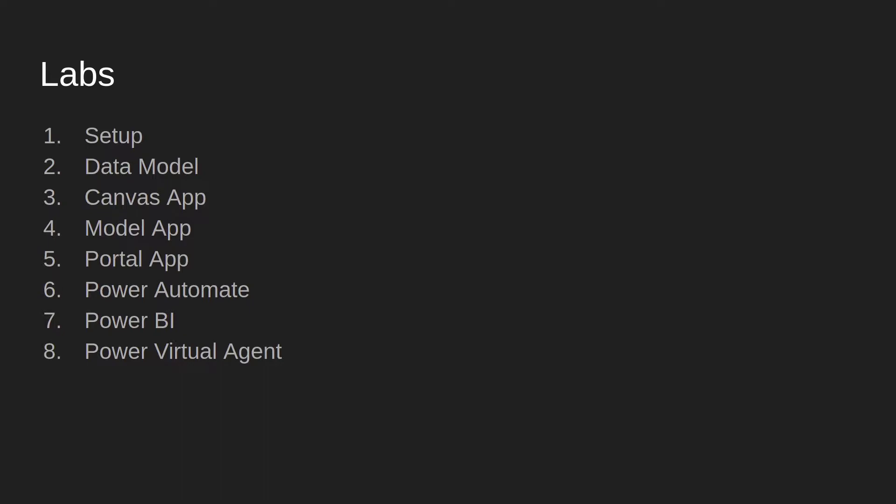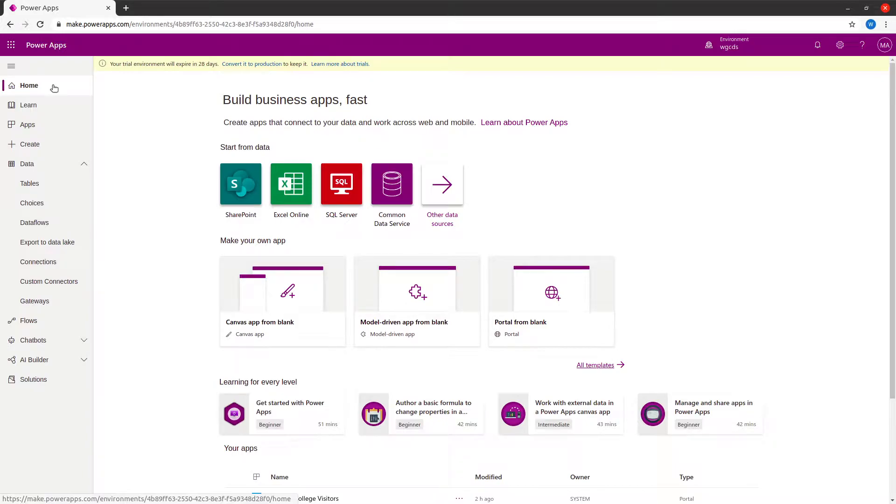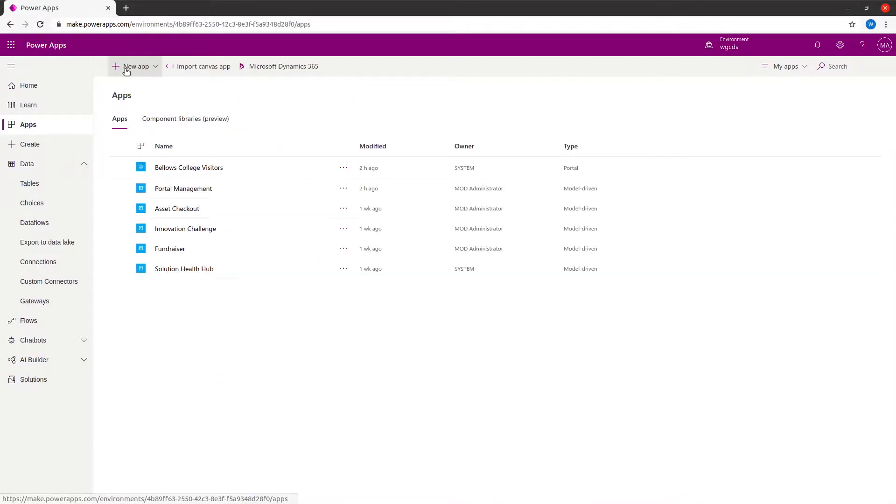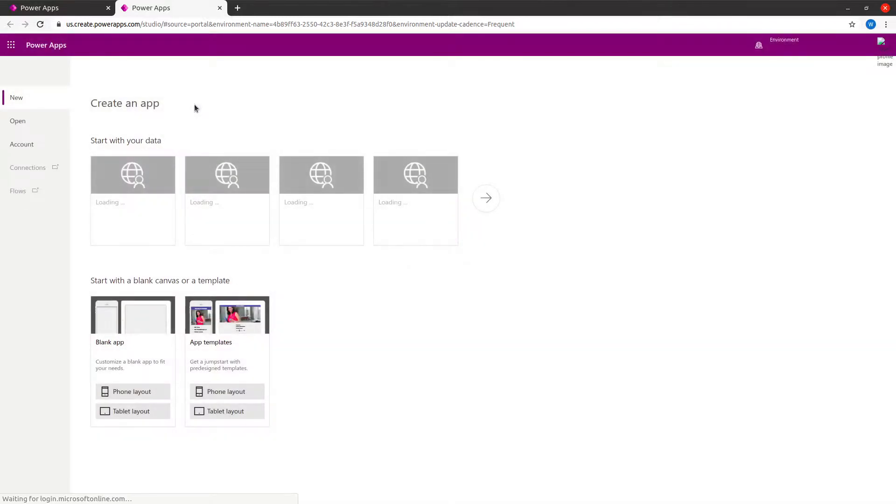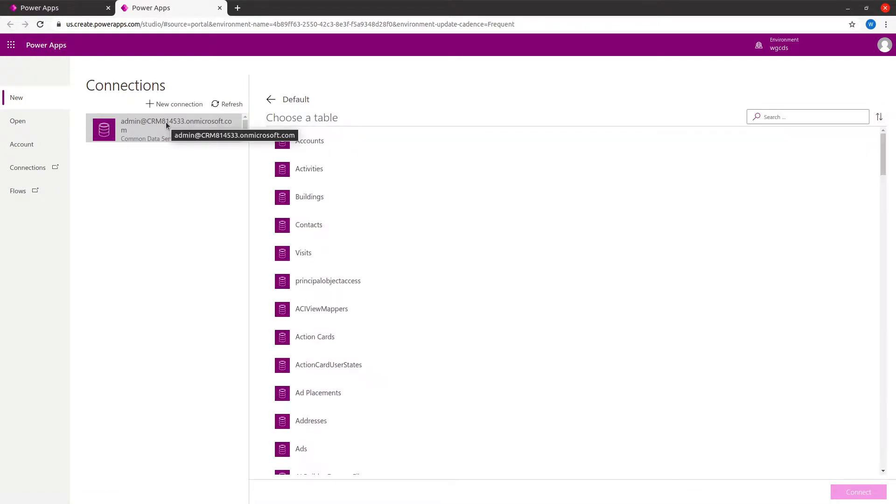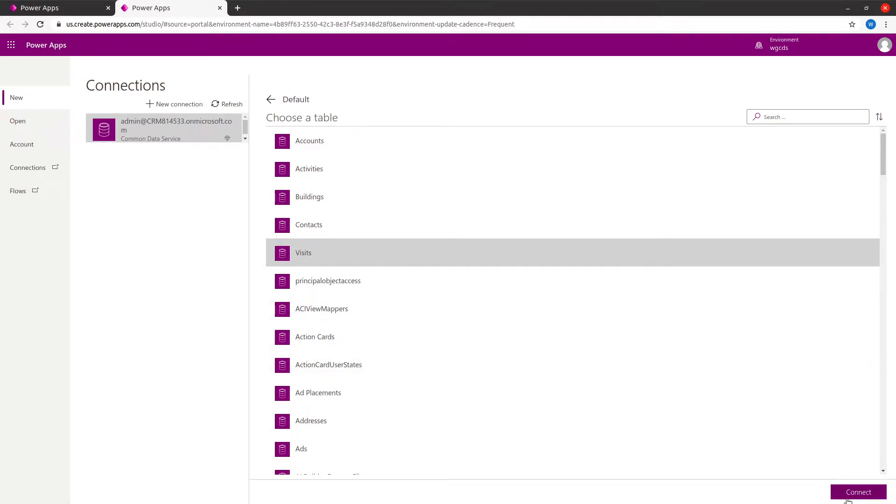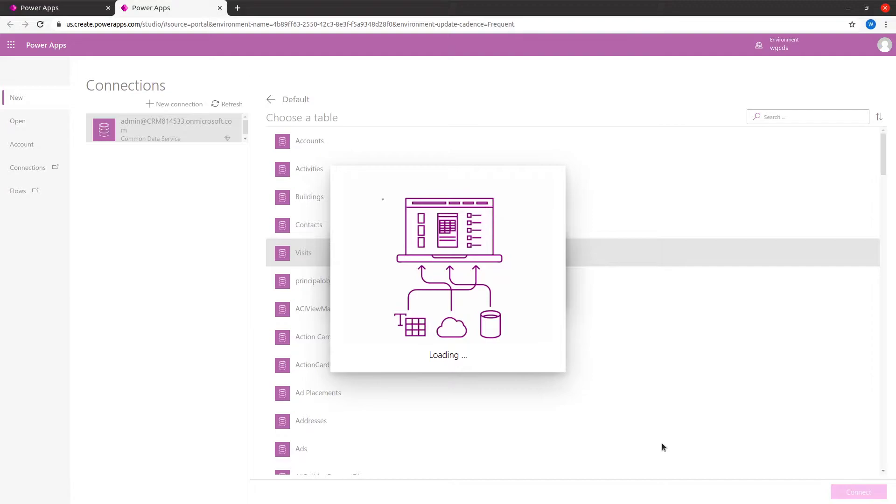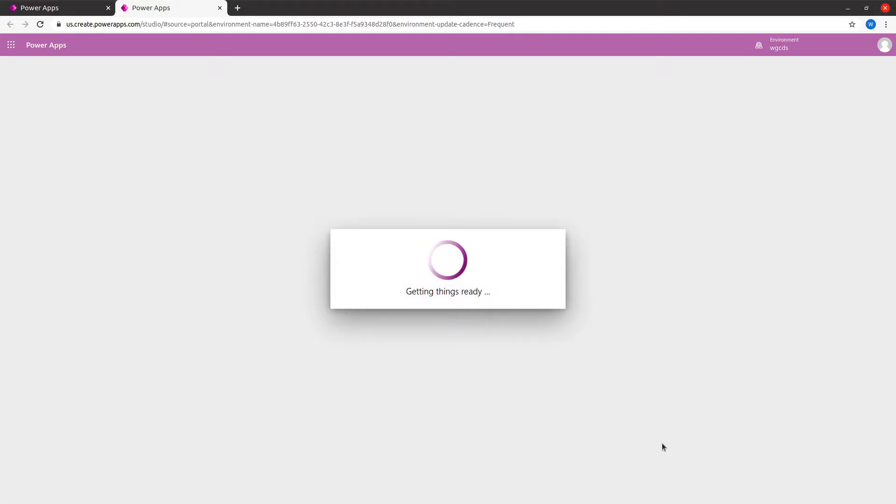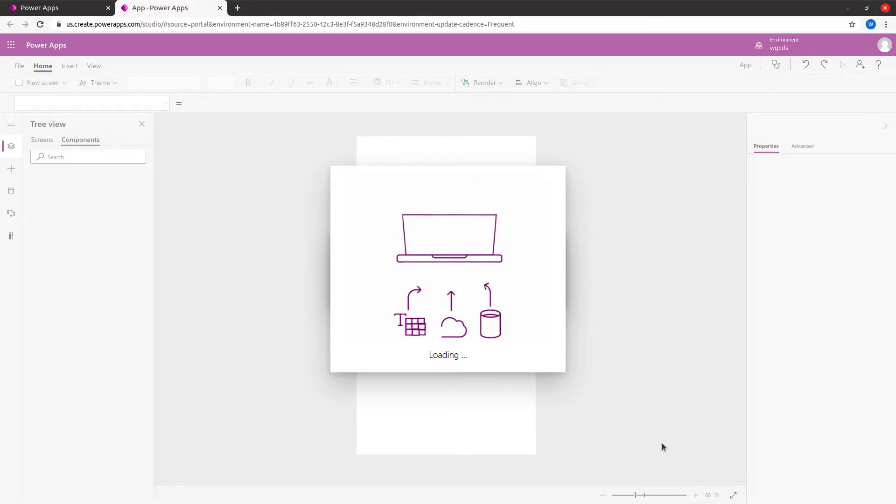Let's jump into the Power Platform landing page at make.powerapp.com. I'm going to create an app - a new canvas app. It asks me different options. I'll make sure I'm in the right environment. I'll choose the Common Data Services phone app, select the Common Data Services, and then select the tables I want to create this app against. I'll select Visit and say Connect. This will load the app in my portal, and then I'll skip the initial window.